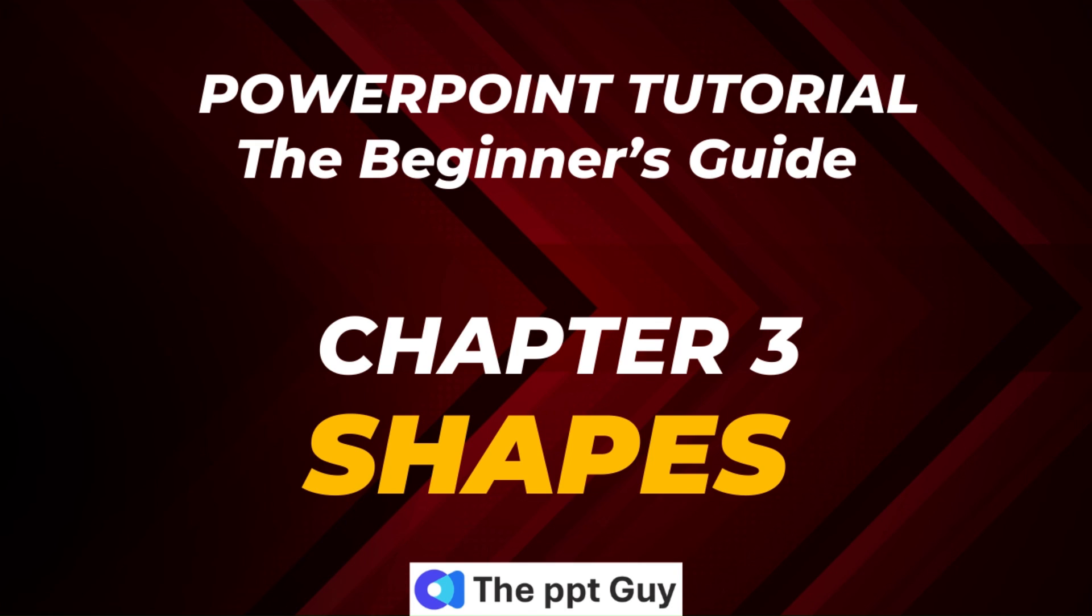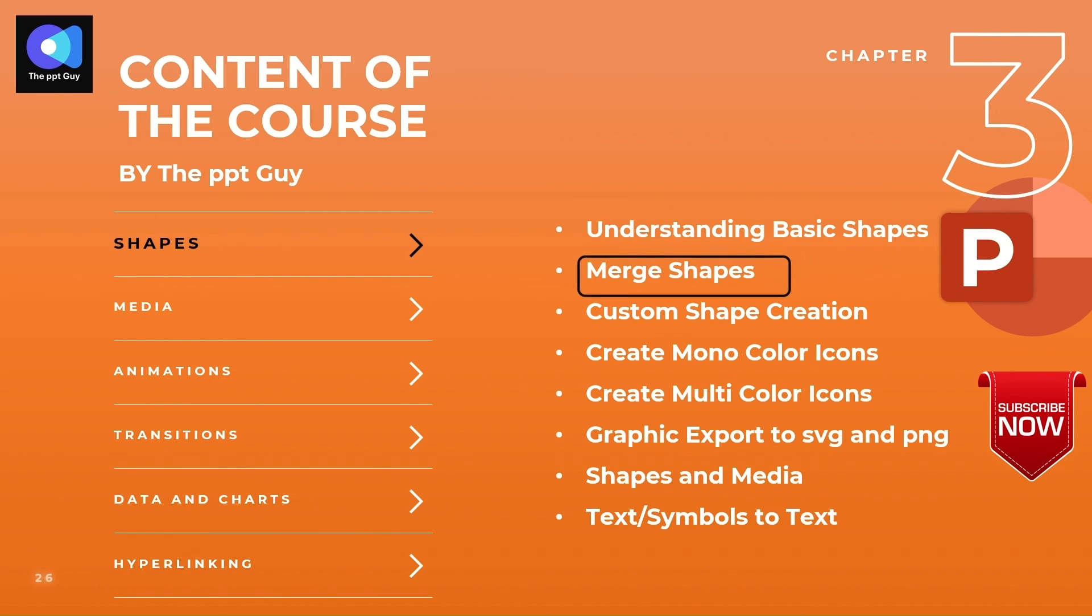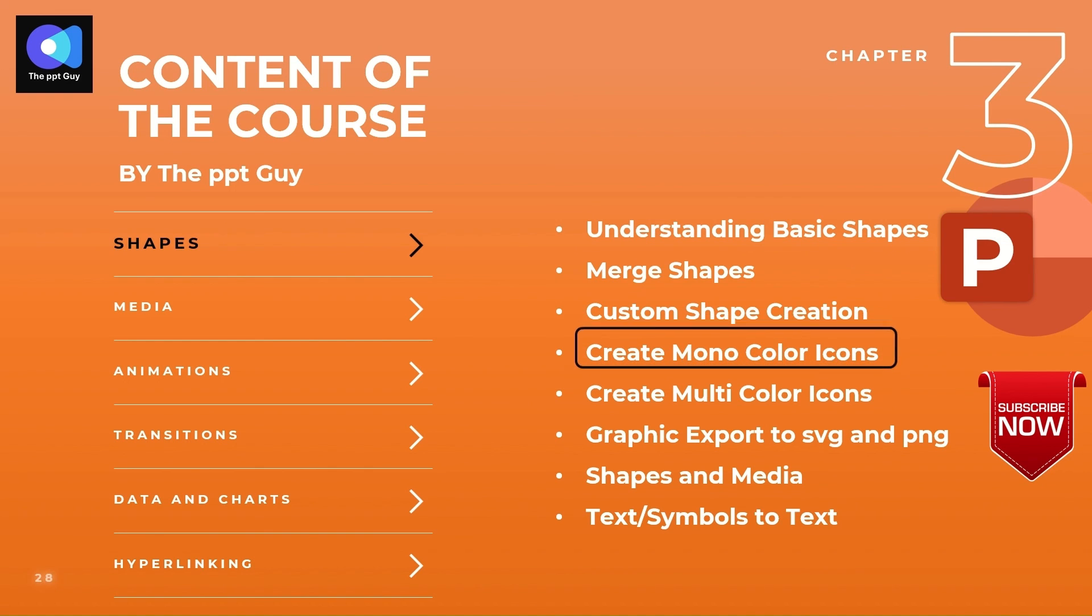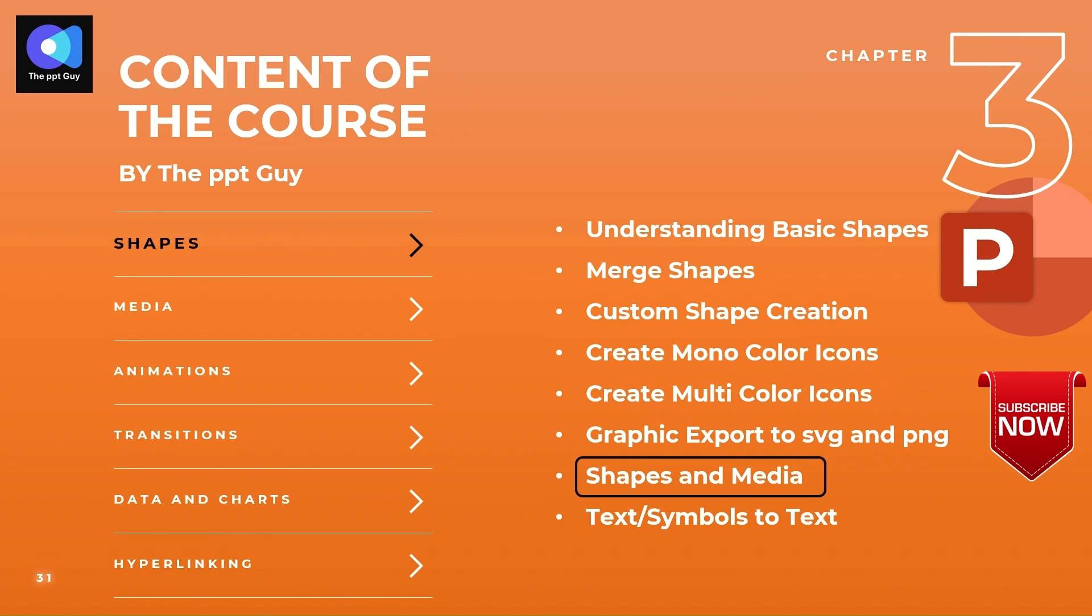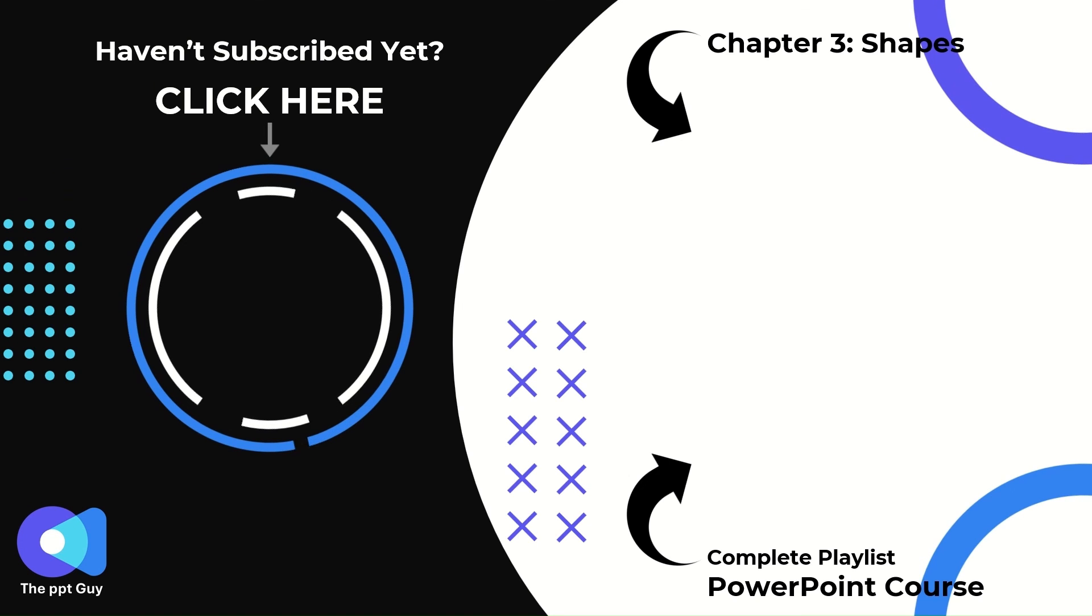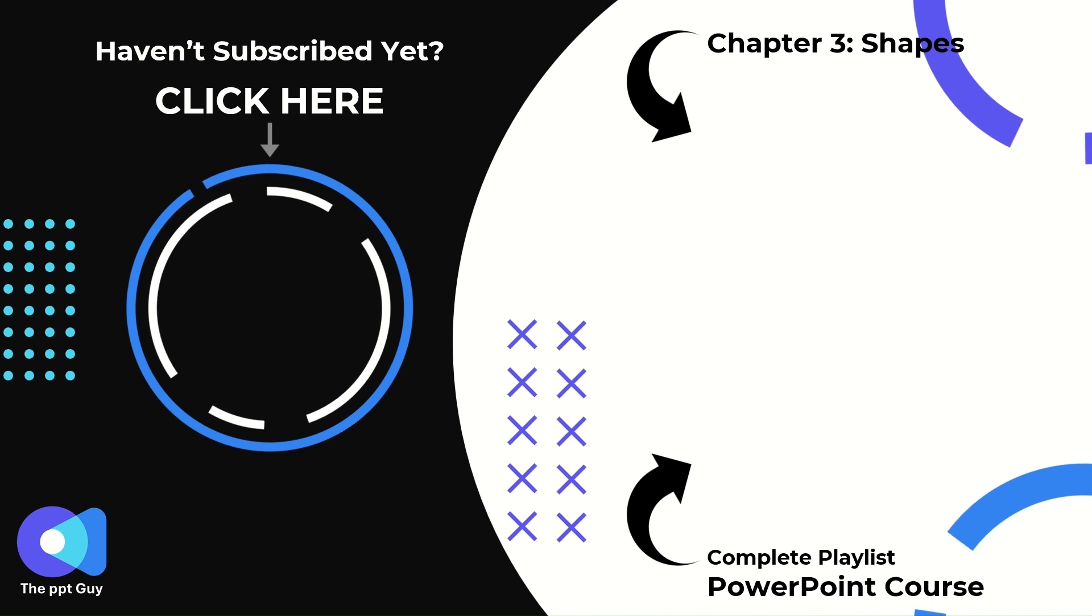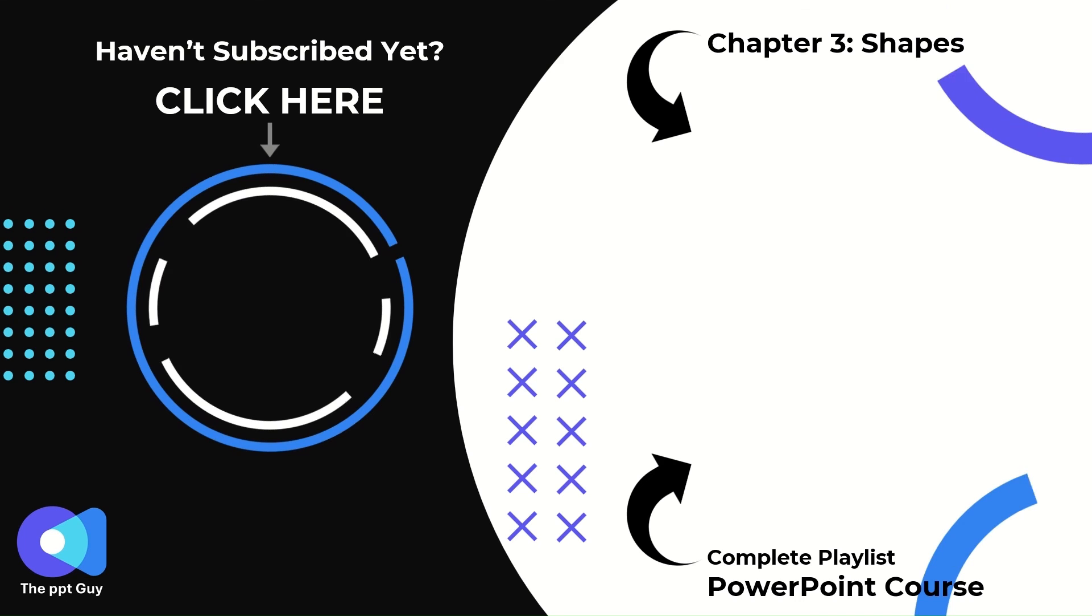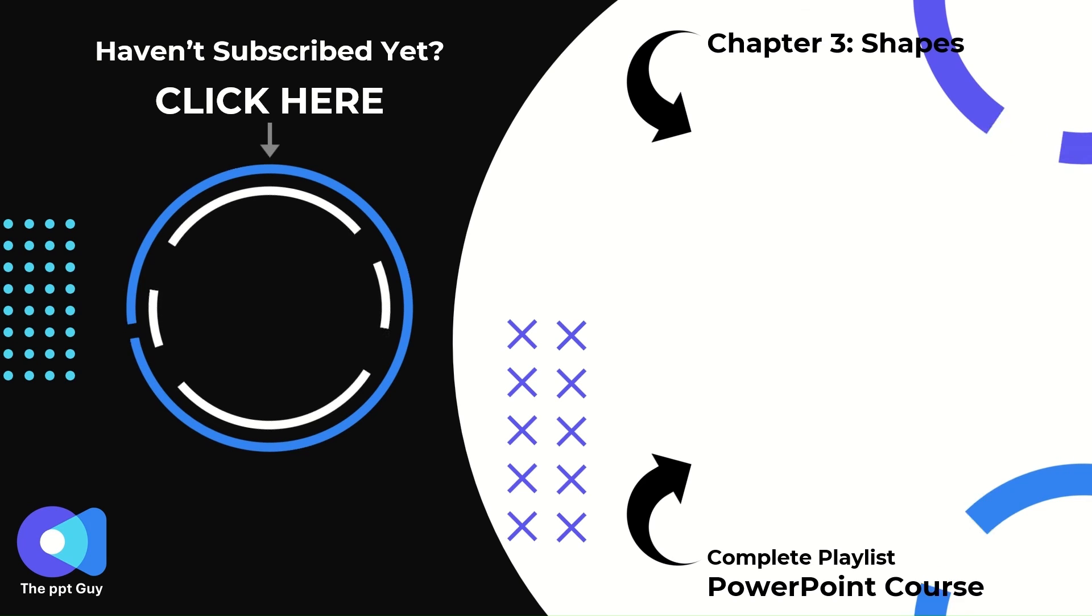The next chapter in the free PowerPoint course is about shapes where you will be learning about how to merge shapes and creating custom shapes using basic ones. You will also learn about creating icons in PowerPoint in single color and multi-color and exporting them as different files in PNG and SVG format. You will also get to learn how to combine shapes and different media formats and texts. If you haven't subscribed to the PPT guide yet, click on that subscribe button and hit the bell icon to get notified about my upcoming PowerPoint tutorial videos.